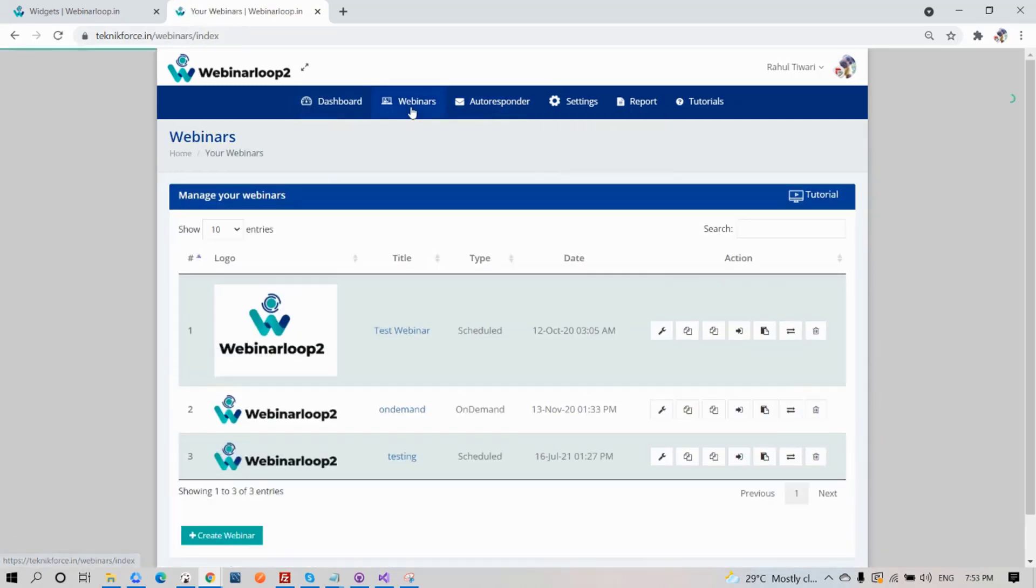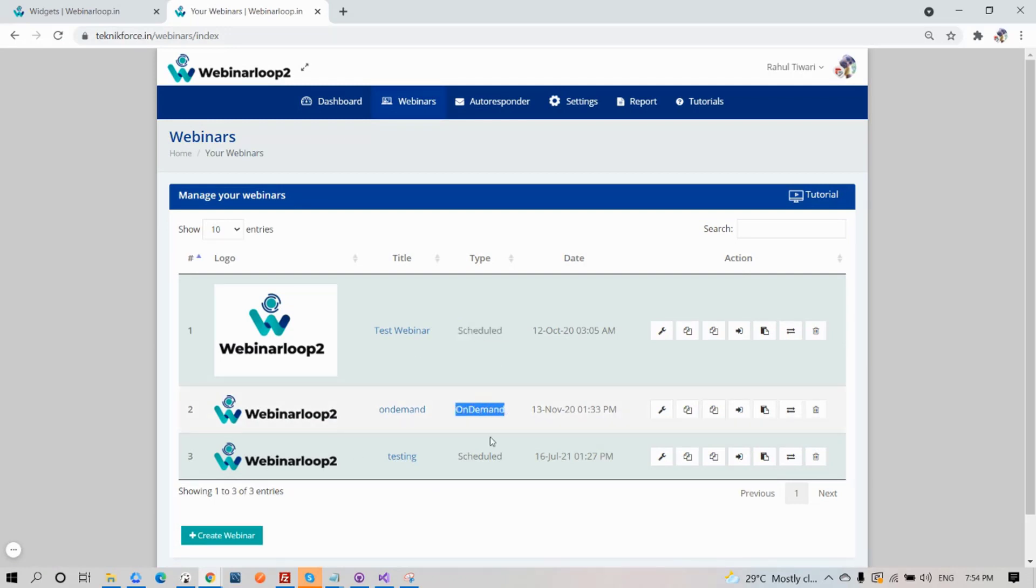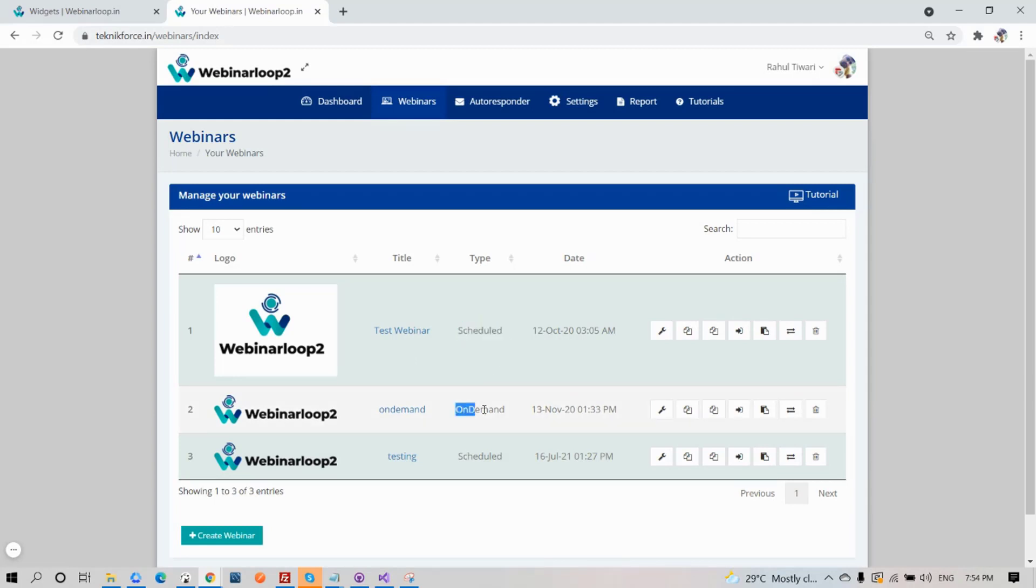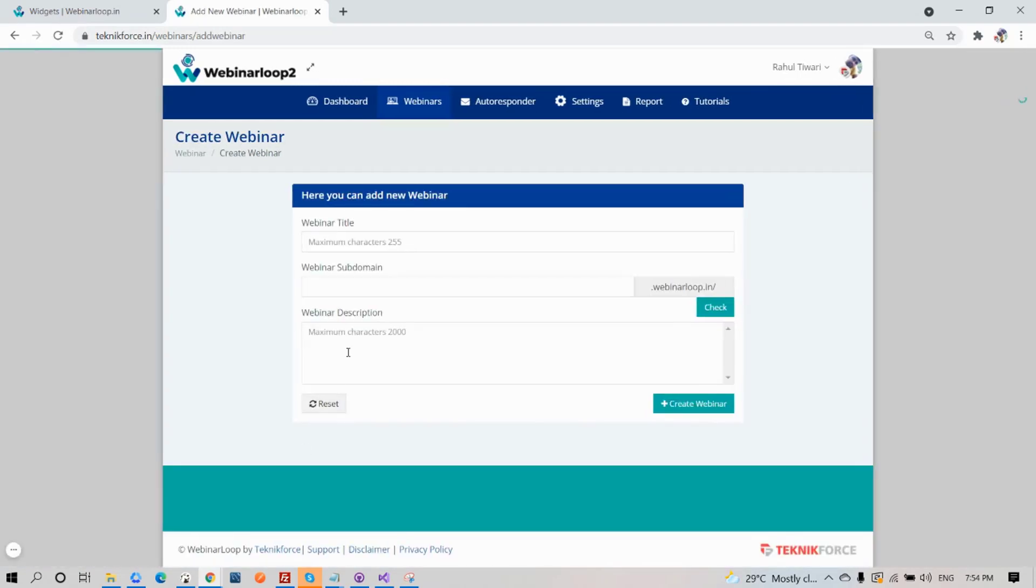Now let's go to Webinars. Here's the page where you can manage your webinars. You can delete and add more on the list. You will see all the webinars you have created, with a title, type, and date. To create another one, just click on the Create Webinar button. All you need to do is add in the details for your new webinar, like the title, subdomain, and descriptions.